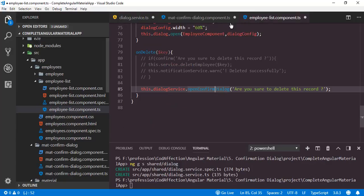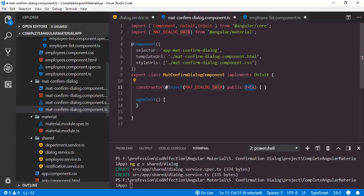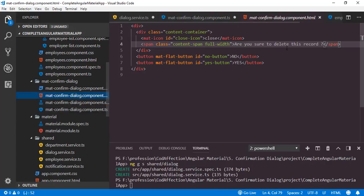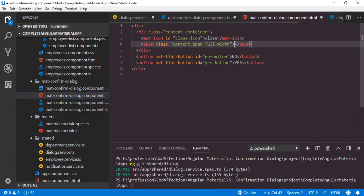Now we just need to add @Inject for this class MAT_DIALOG_DATA and we have the property data. Inside this data object we have the message that we have passed from the dialog service. So now we have to show that message inside the component HTML using string interpolation — data.message.